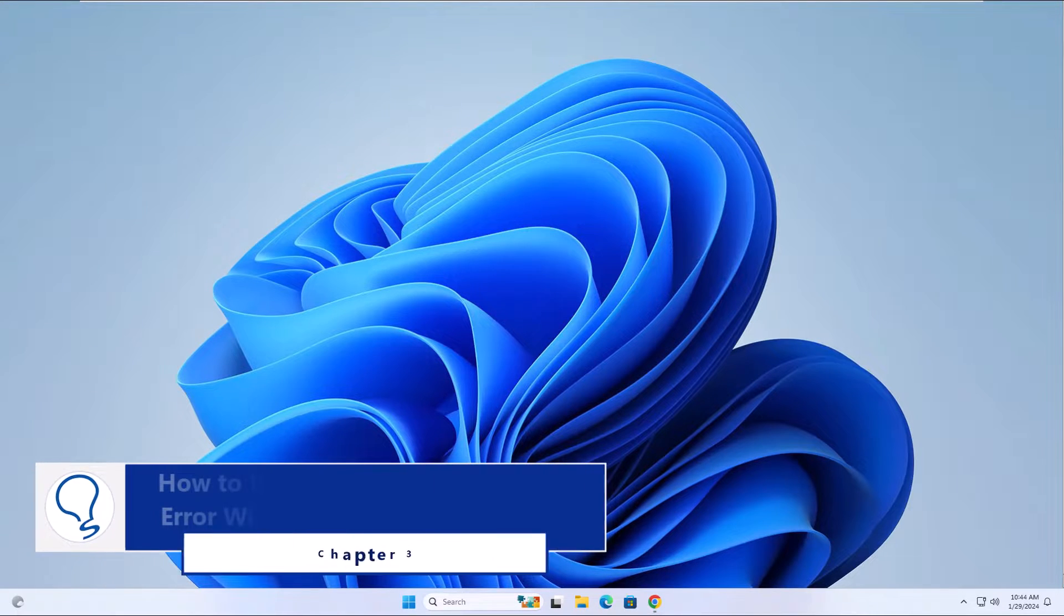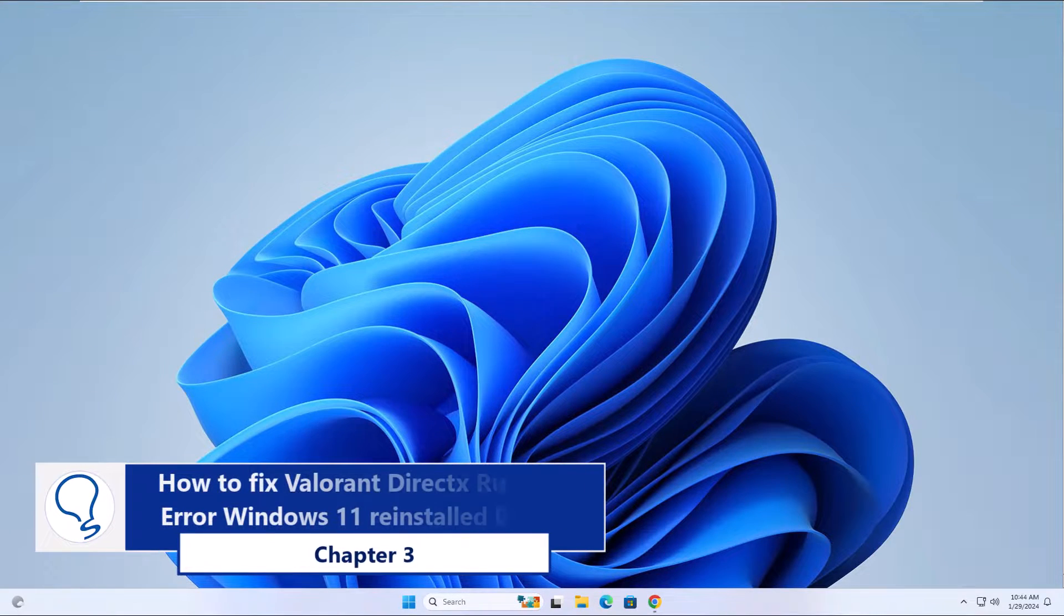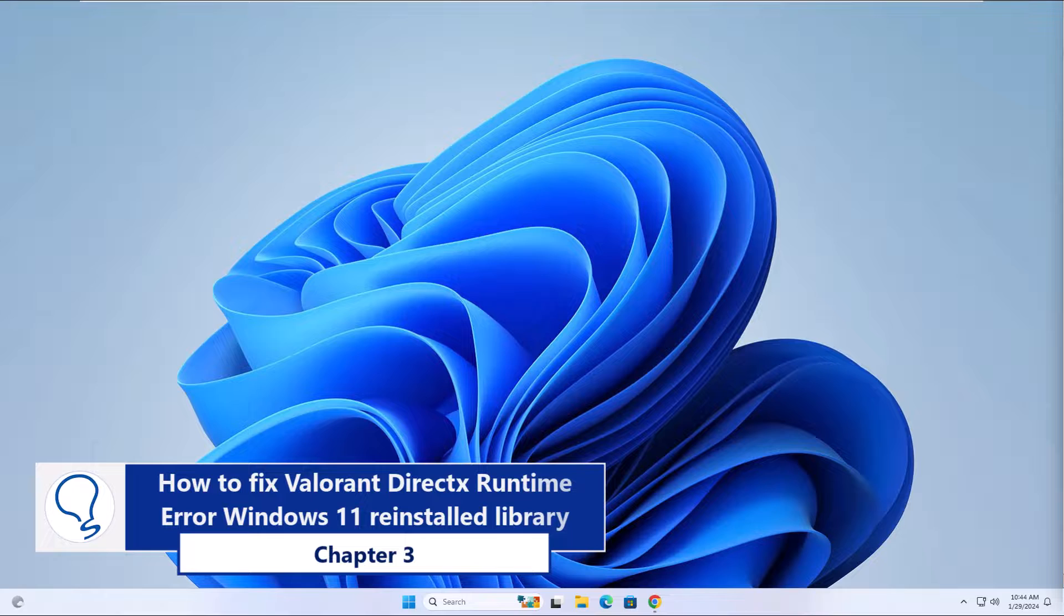Chapter 3. How to fix Valorant DirectX Runtime Error Windows 11 Reinstalled Library.